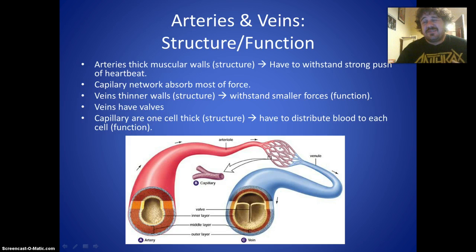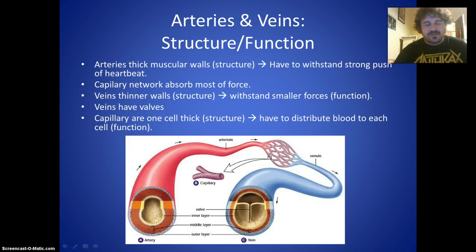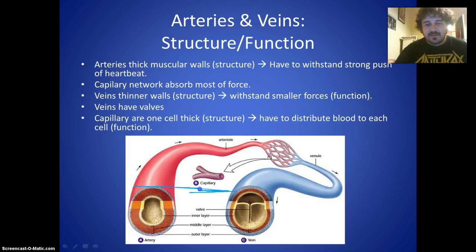Capillaries themselves are only about one cell thick, because they have to reach every single cell in your body. Every cell is fed by capillaries. To wrap up: use a table to structure your knowledge — describe the structure of each heart component, its function, and how they relate to each other.